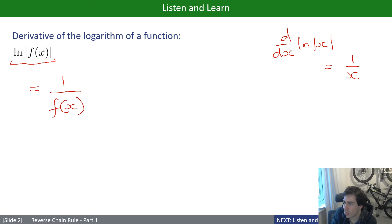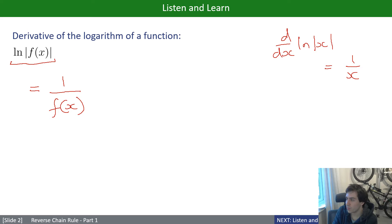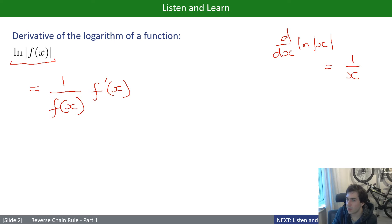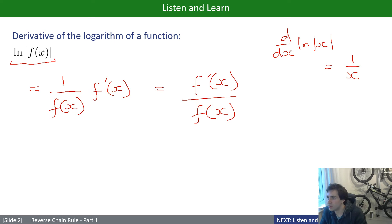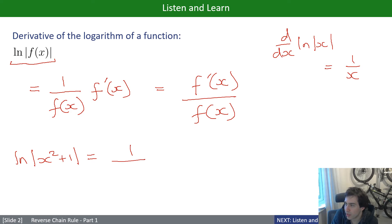By chain rule, the derivative of ln(f(x)) is 1/f(x) multiplied by the derivative of the inside, which is f'(x). So we end up with f'(x)/f(x). This is a key result. As a specific example: the derivative of ln(x² + 1) is 1/(x² + 1) multiplied by 2x, giving 2x/(x² + 1).